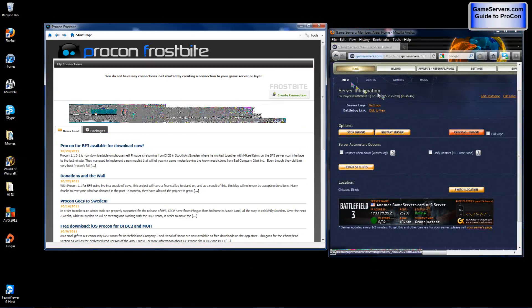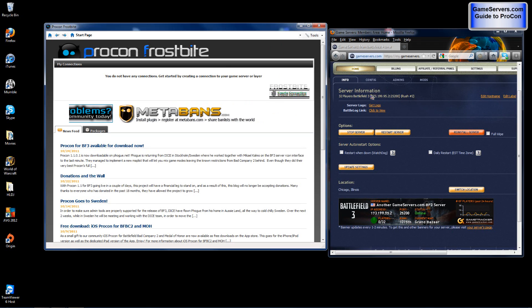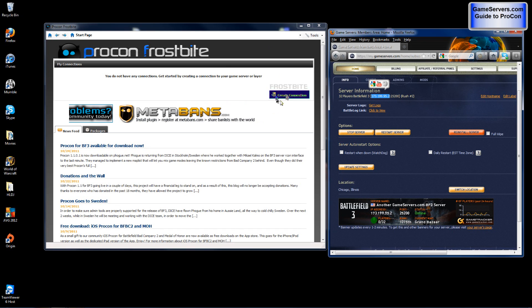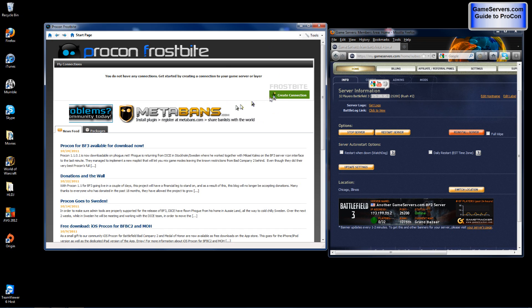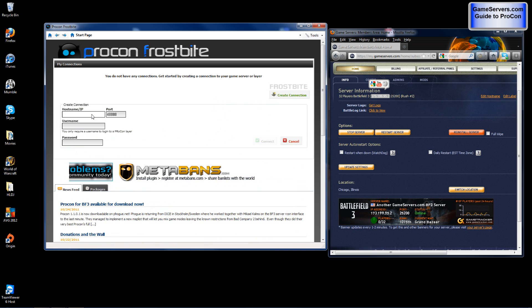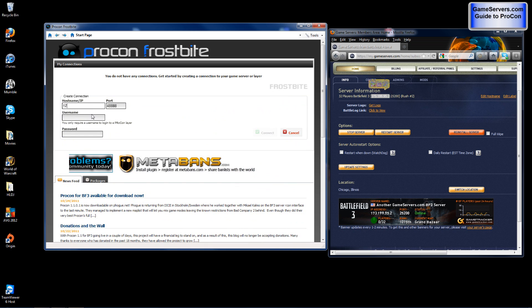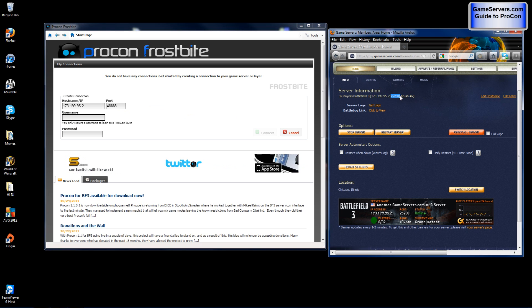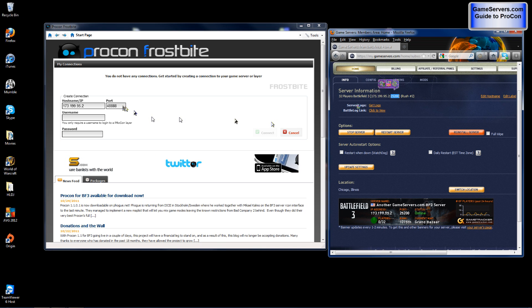You will need the server IP which is found right here. Click create connection and then type in that IP. 173.199.95.2. Now that IP is for my server, it will change across every server. You will also need a port number. The port number is next to the IP. Mine is 25200. Now it's not the same for every server. I have another server whose port number is 25210.